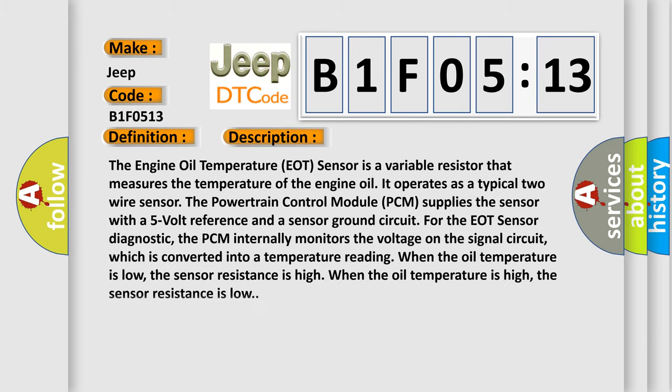The Engine Oil Temperature EOT sensor is a variable resistor that measures the temperature of the engine oil. It operates as a typical two-wire sensor. The Powertrain Control Module PCM supplies the sensor with a five-volt reference and a sensor ground circuit for the EOT sensor diagnostic.